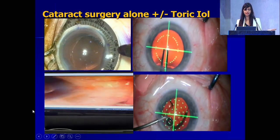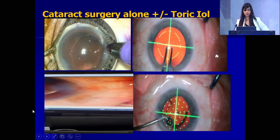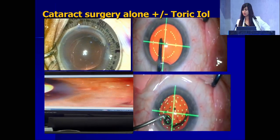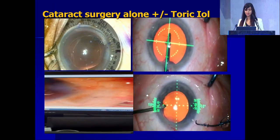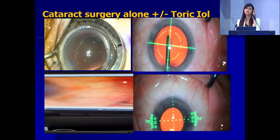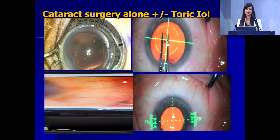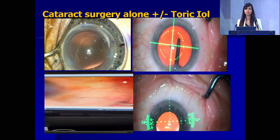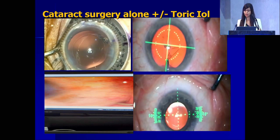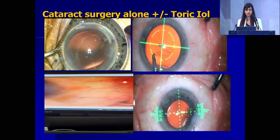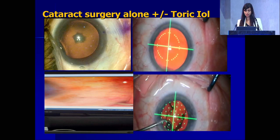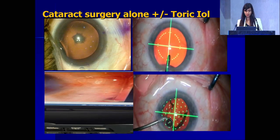It is going to be very similar to any regular toric IOL that you do. The point I want to make is that in these cases, the anterior chamber is sometimes very deep. So if you over-inflate at the end of surgery with a toric IOL, the IOL can rotate.